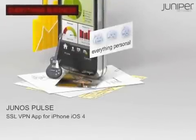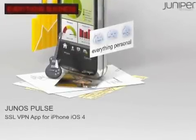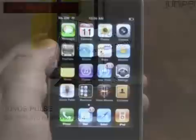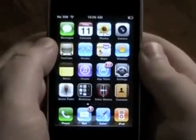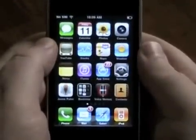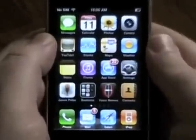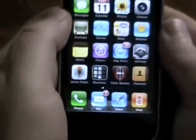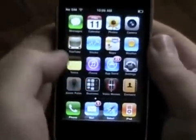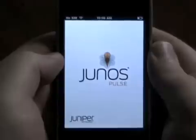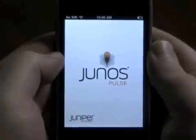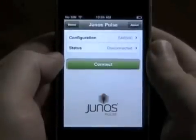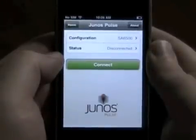Hello and welcome to the Juniper Networks video demo on Junos Pulse. This is Junos Pulse for iPhone, running on Apple iPhone iOS 4 — a beta build of the Junos Pulse application from Juniper Networks.